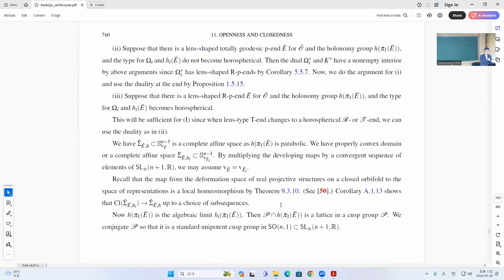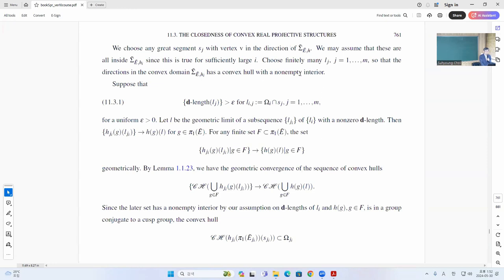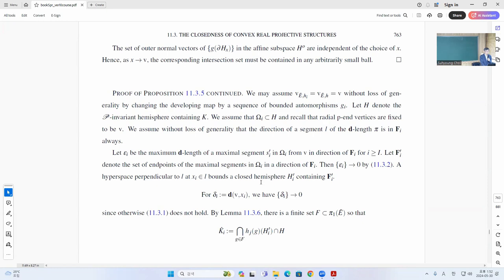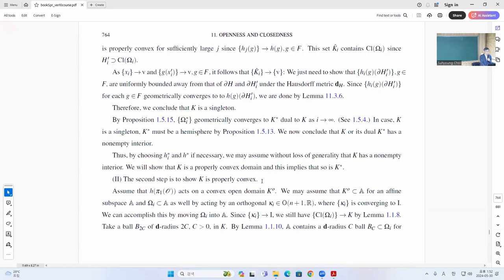Now we look at the maximal segment in the reasonably good directions. If the geometric limit of the sequence has a non-zero limit, then you can use this to construct a non-empty interior. The only way out is that these all go to zero — the lengths all go to zero. That forces you to say that K actually converges to a point — a singleton. But now you take the dual, and the dual actually goes to a hemisphere. So that's by this proposition.